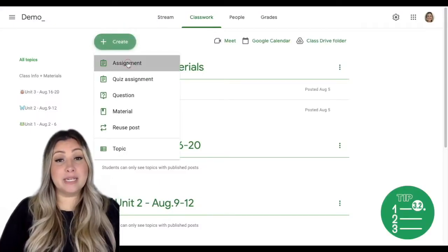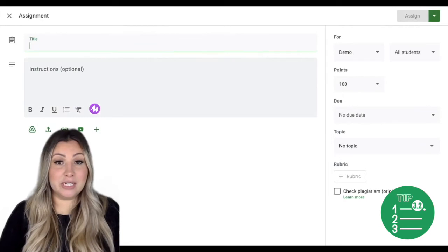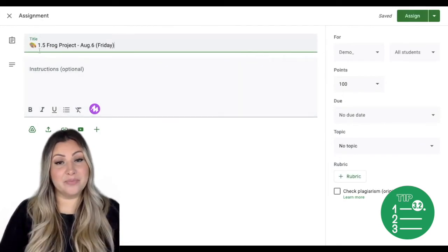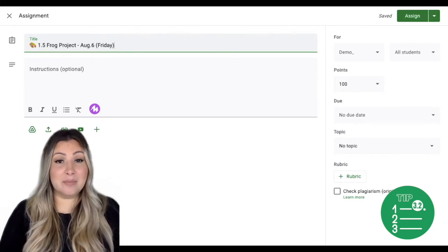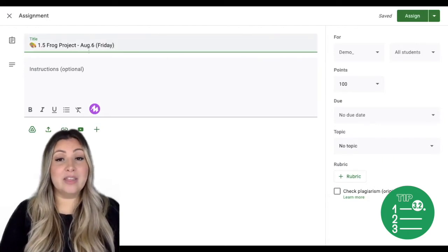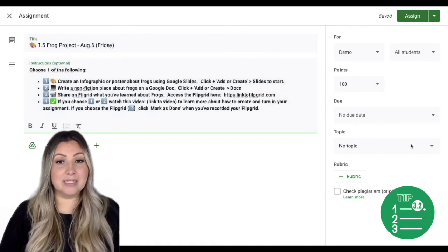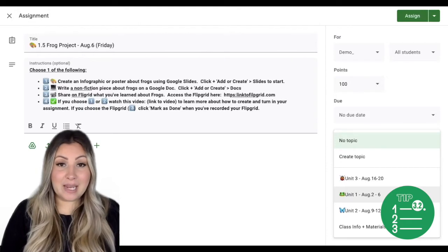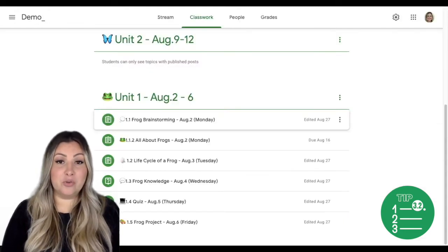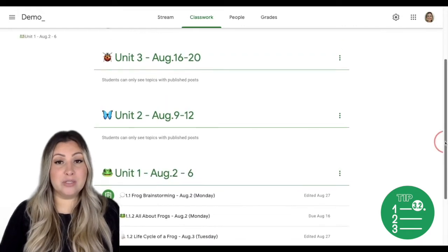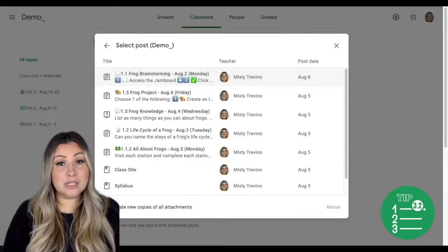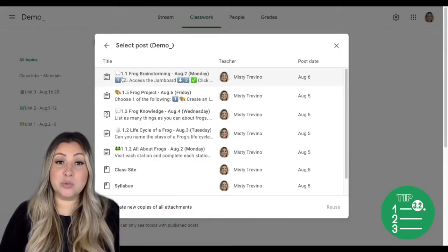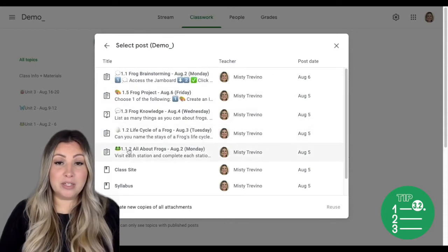Next is to create assignments using a naming convention and then place those assignments underneath the topic. I usually start with the unit, then the assignment number in that unit — so this is unit one, assignment number five — the title of the assignment, and the date that I assigned it. I also add the day of the week. I add my assignment instructions and then I click on topic to add my unit one topic. Creating a naming convention is very helpful when you reuse assignments. If I go to create and reuse post, I may have tons of posts available, so the numbering convention helps me quickly find the assignments I'm looking for.